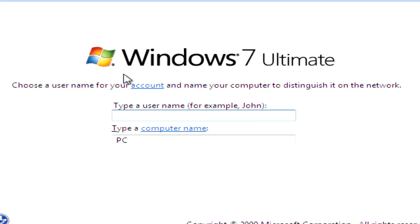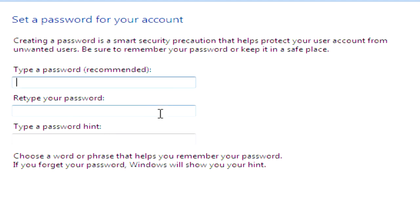Now we're at this screen. We just need to type in a username. Type in a password if you need.